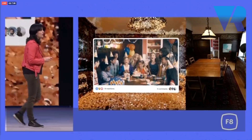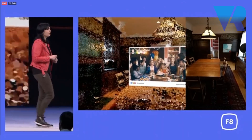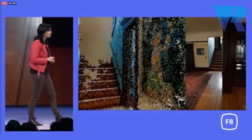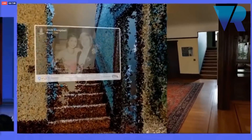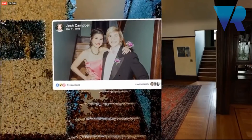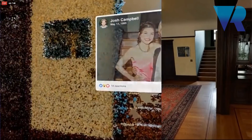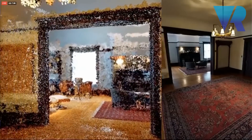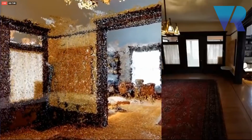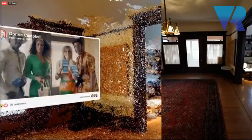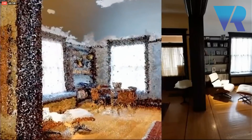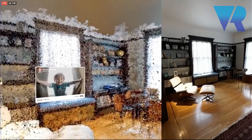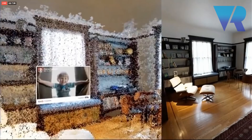We saw yesterday a way to bring your environment into VR with a point cloud reconstruction. This demo was built using traditional computational photogrammetry, and it can be captured using pictures or videos from any camera. And now, thanks to our research engineers, we have created another way to do this.